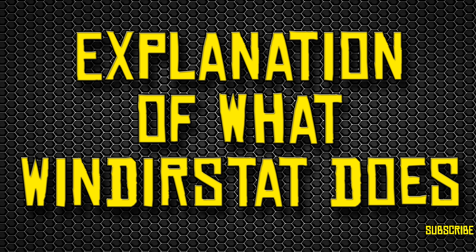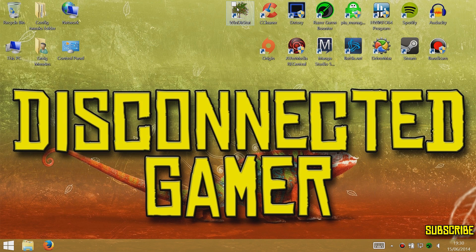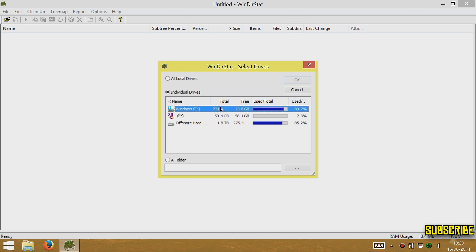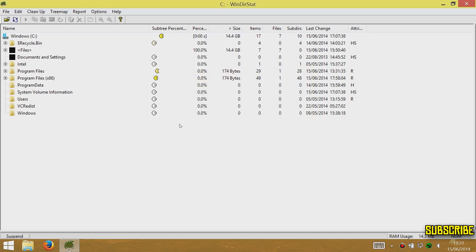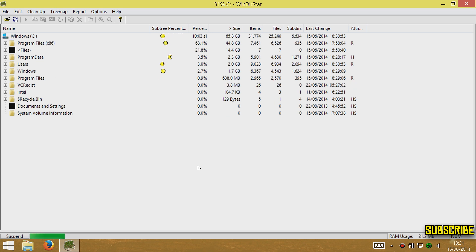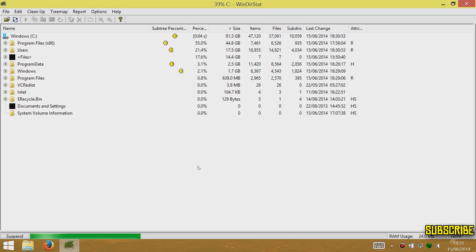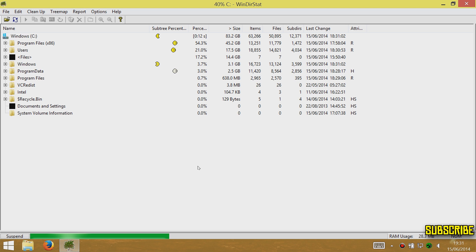Anything in the Windows folder, just leave it — it's all related to the operating system. If there's anything you don't know what it is, just leave it. There's no point deleting something you don't know exactly what it is because you'll come into issues later. Just click on the program, click on the C drive, click OK, and it'll start going through finding out where all the space is being used. You'll see the little Pacman faces scanning your storage.